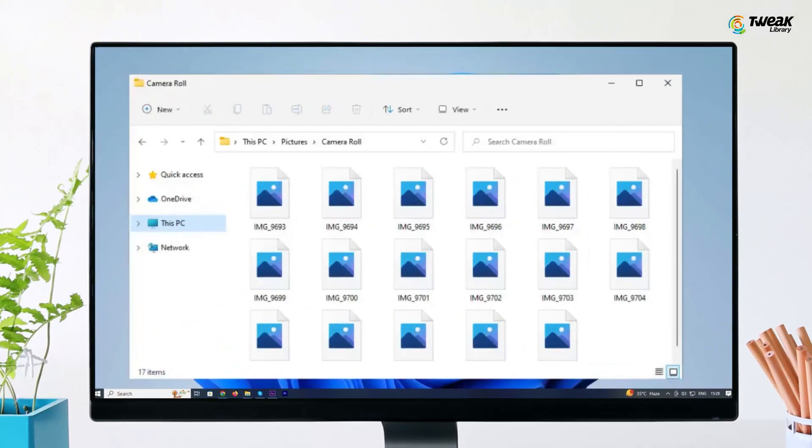Have you encountered a situation where thumbnails of image and video files don't display in Windows? If so, in this video, I'll show you a few methods to fix the issue of picture thumbnails not showing in Windows 10. But before we begin, make sure to subscribe to the channel.